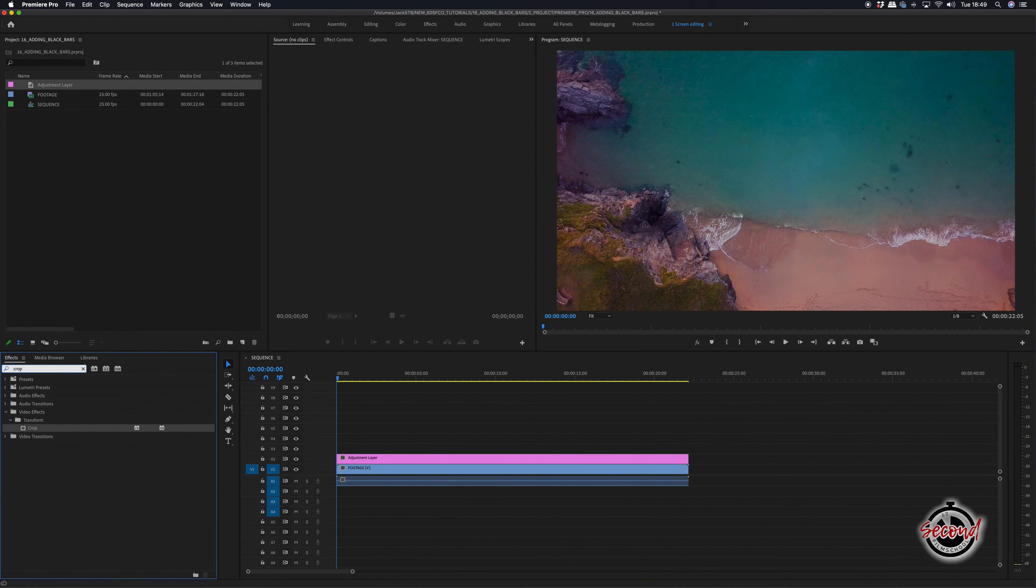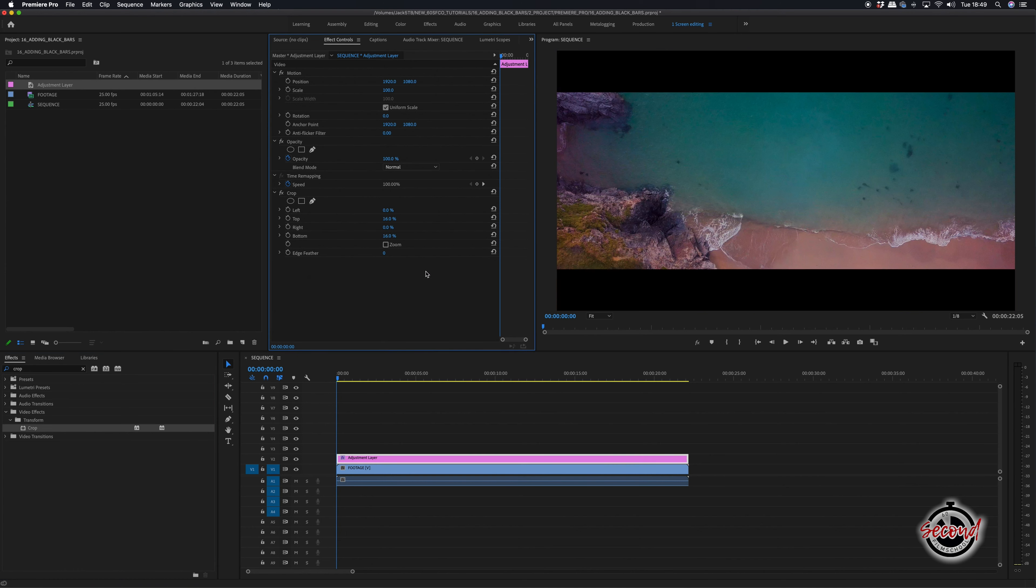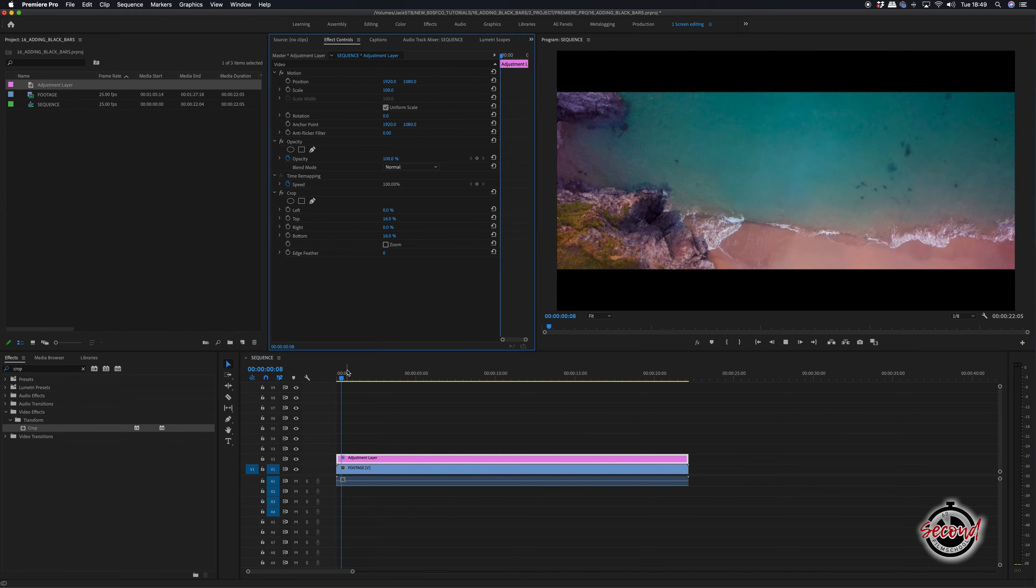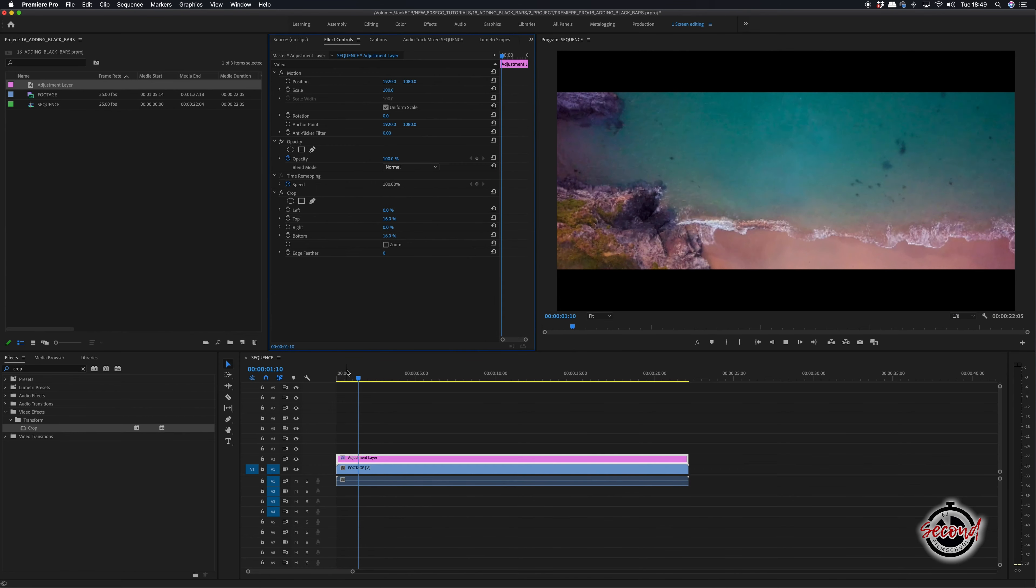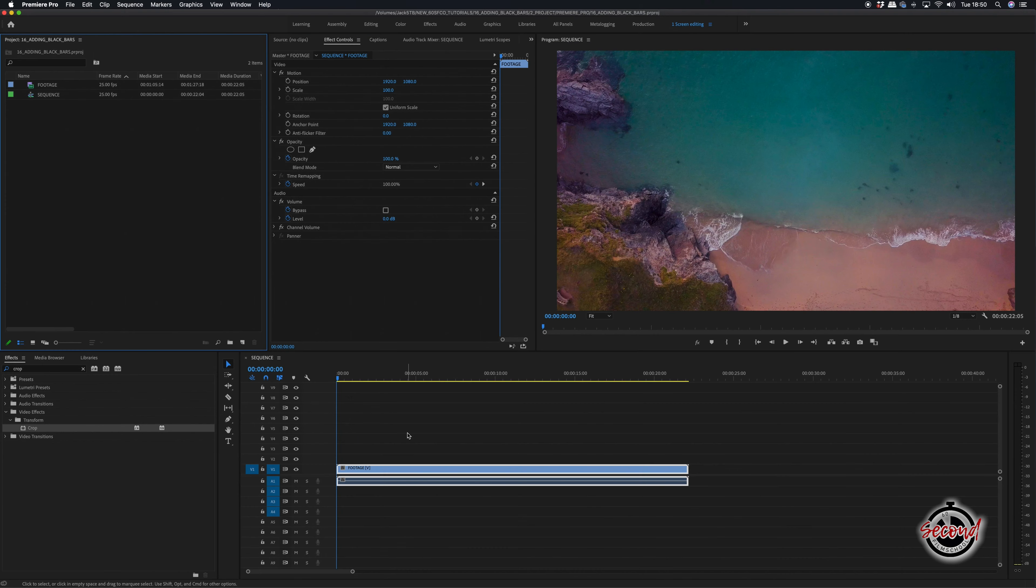Next, add the crop effect to the adjustment layer and crop the top and the bottom to an equal amount, for example 16%. If you are rendering in low quality, this first method may cause a loss of quality in the black bars.